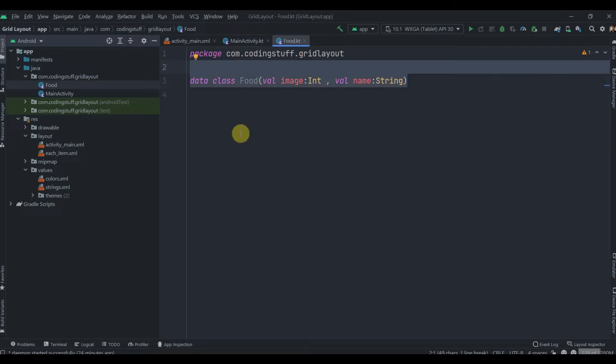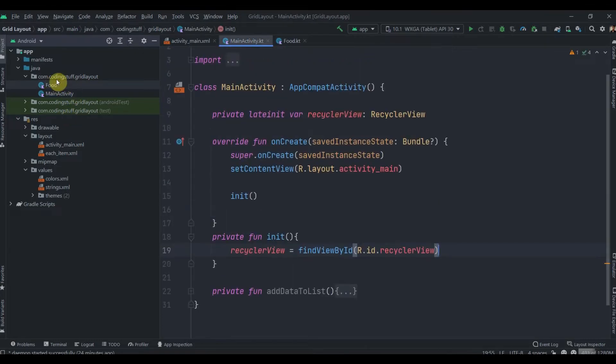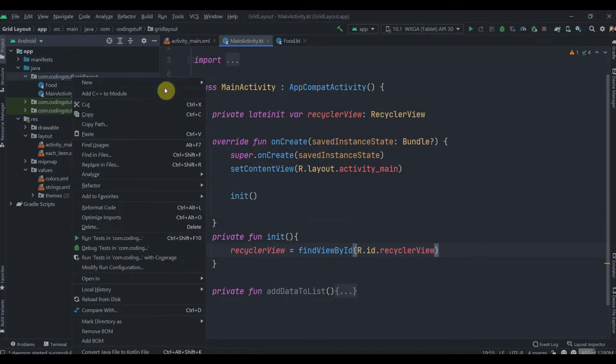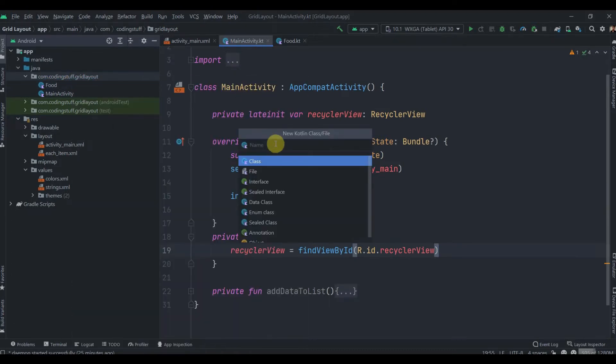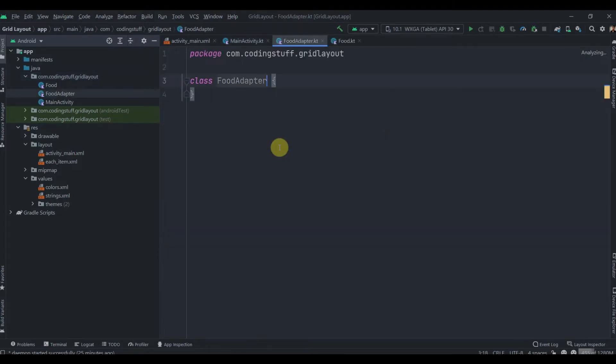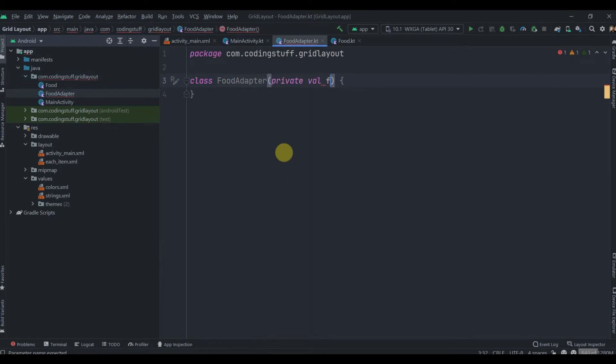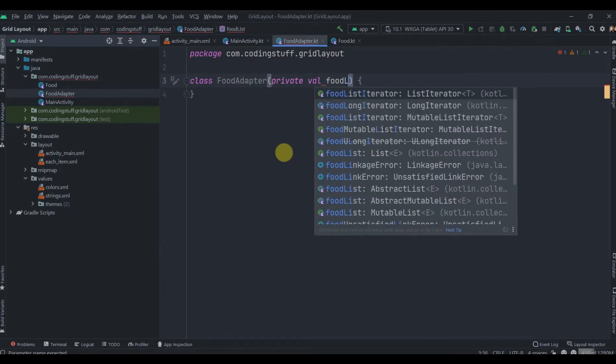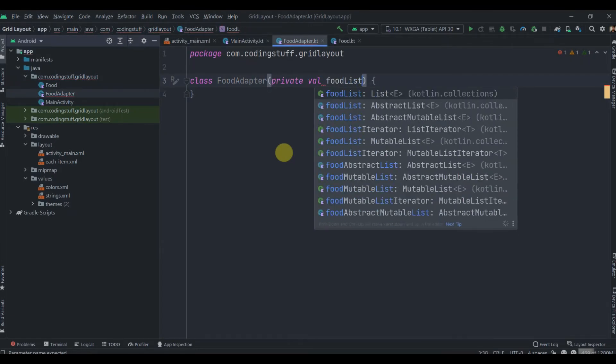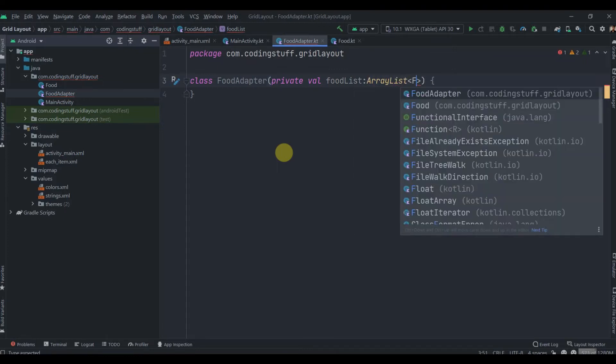Inside this Food class we'll have two variables: val image with type Int, and val name which will be the food name with type String. That's our data class ready. We call it model class in Java and data class in Kotlin.